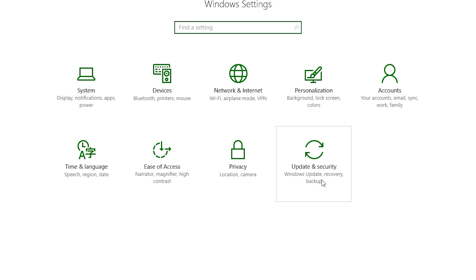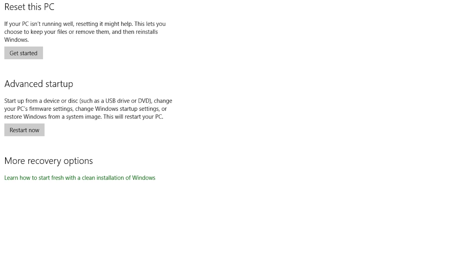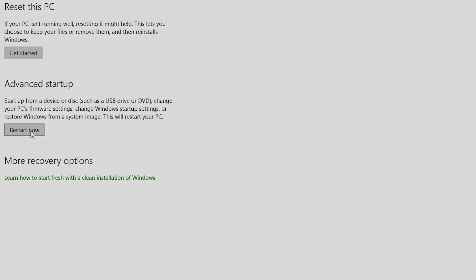Now, once you get here, you want to go to update and security, go to recovery, and here you want to do advanced startup, and you want to press restart now, and it is going to restart your computer.